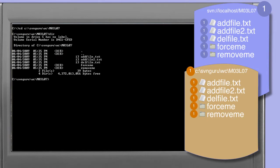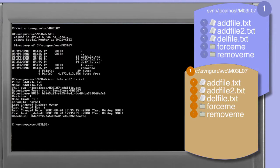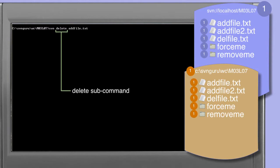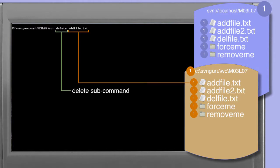Taking a closer look at the add_file.txt with the info command, we can see that add_file.txt is mapped to the root of the M03 L07 working copy and we're looking at revision one. We want to delete the add_file.txt, so we use the svn delete subcommand. We simply use the svn delete command and the name of the file that we want deleted — in this case add_file.txt.